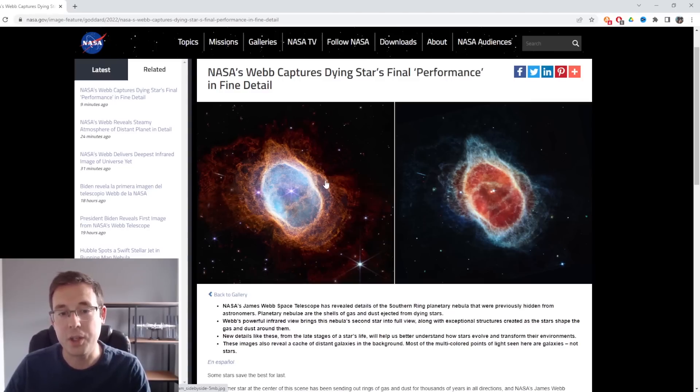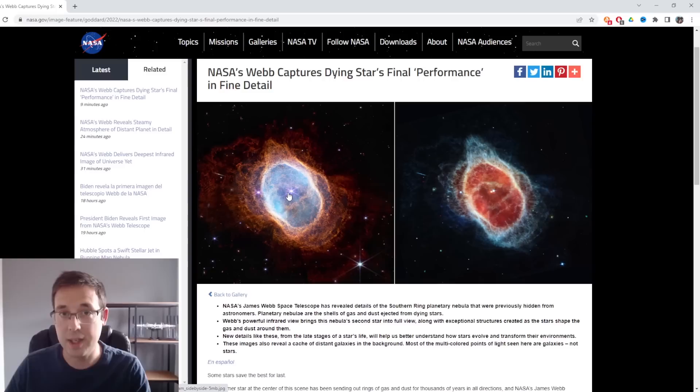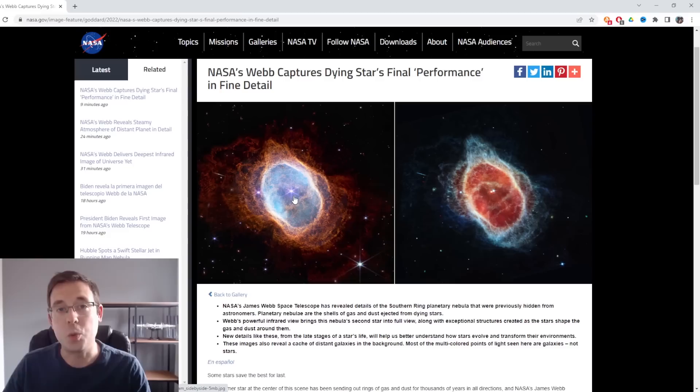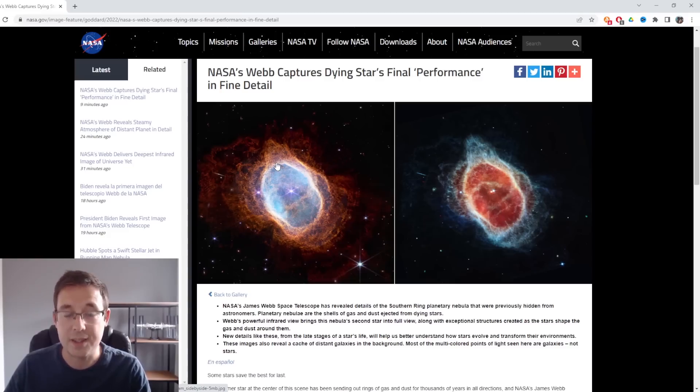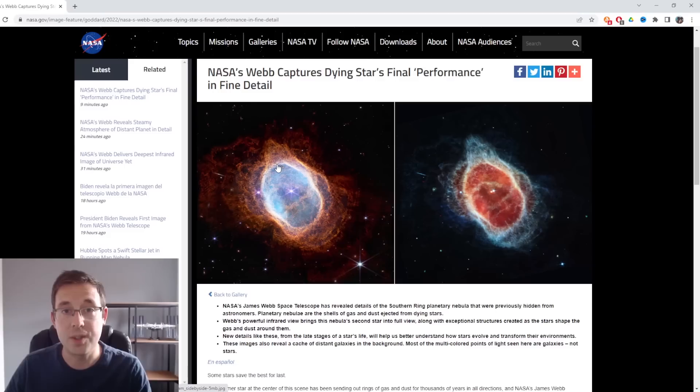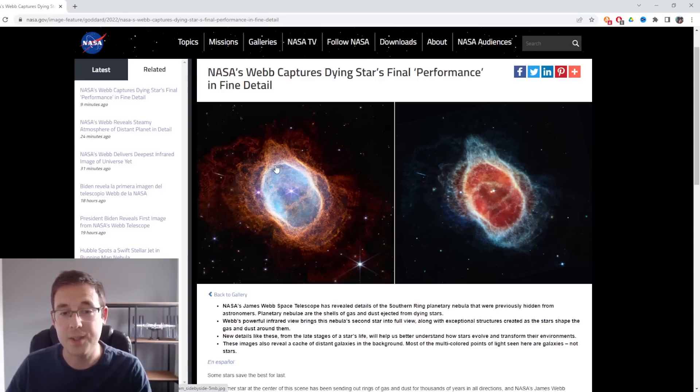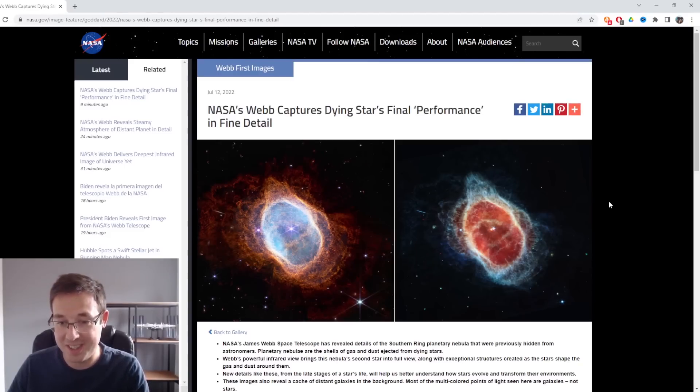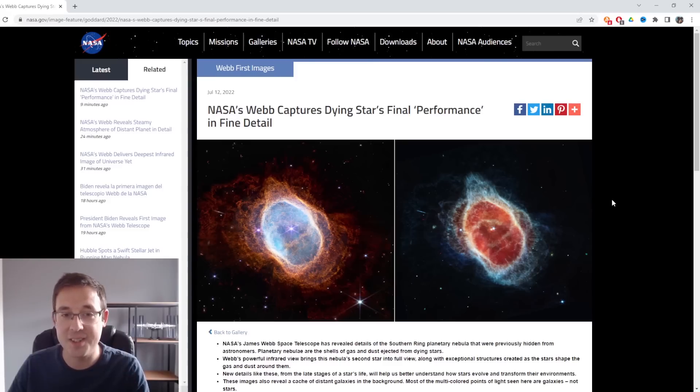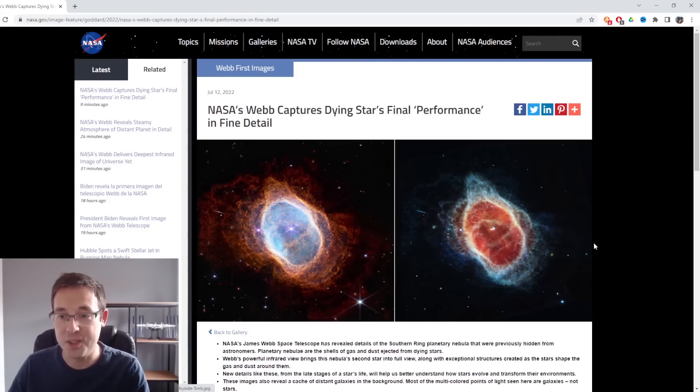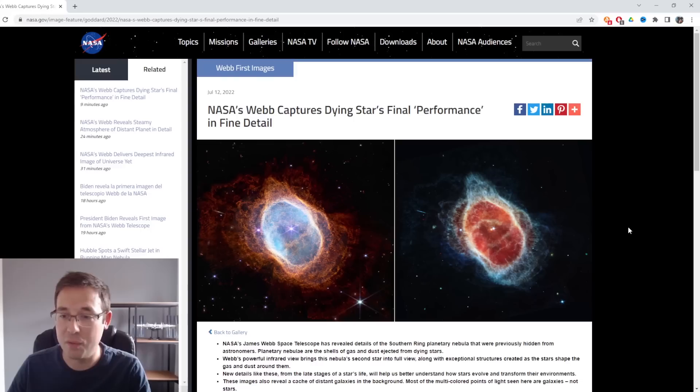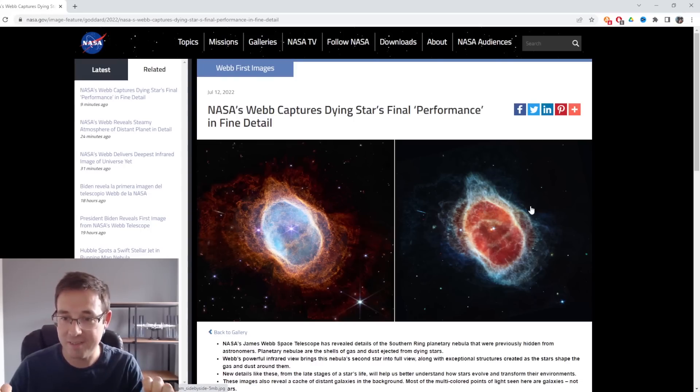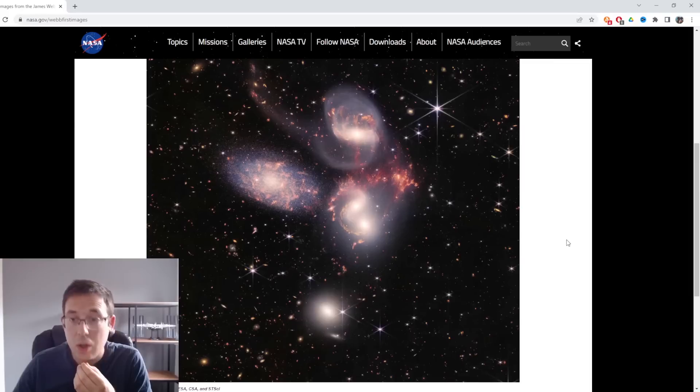Eventually what will happen is this star will die and therefore will stop expelling clouds of dust and gas, which will mean that this planetary nebula will cease to exist as the clouds of dust and gas will essentially just dissipate into space. I don't do any research in this field, but if I did, I would be very excited about the prospect of being able to research the evolution of a star, because James Webb Space Telescope unlocks that capability and that is incredible.